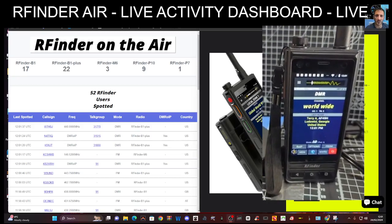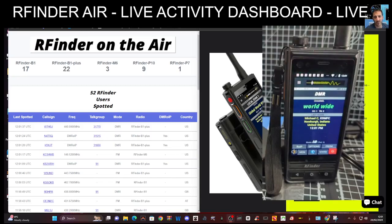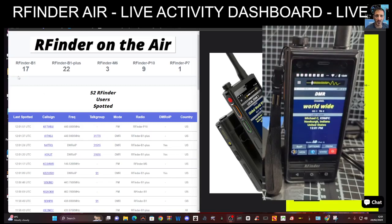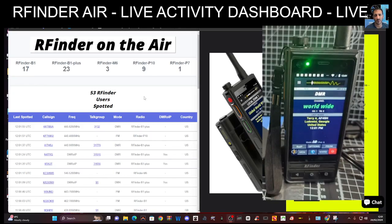So on the right here you can see my RFinder B1 radio. If we go on the left to the dashboard you'll see at the top it's showing the users, and this is for RFinder users.